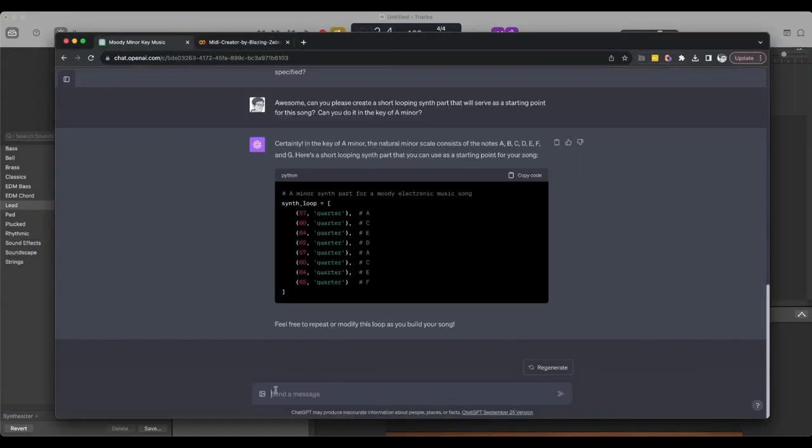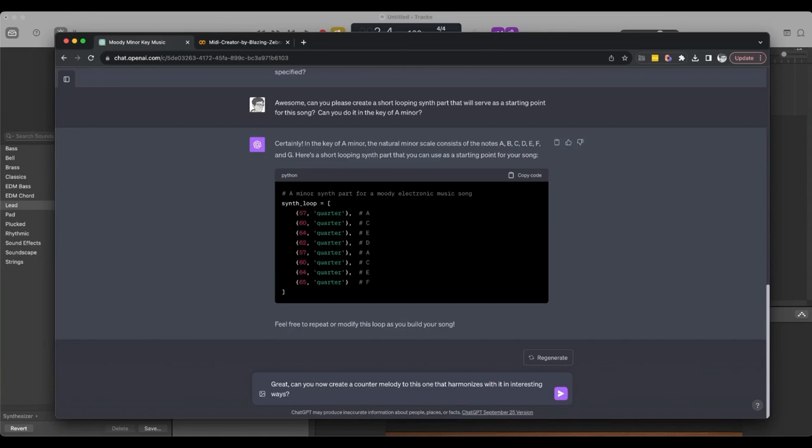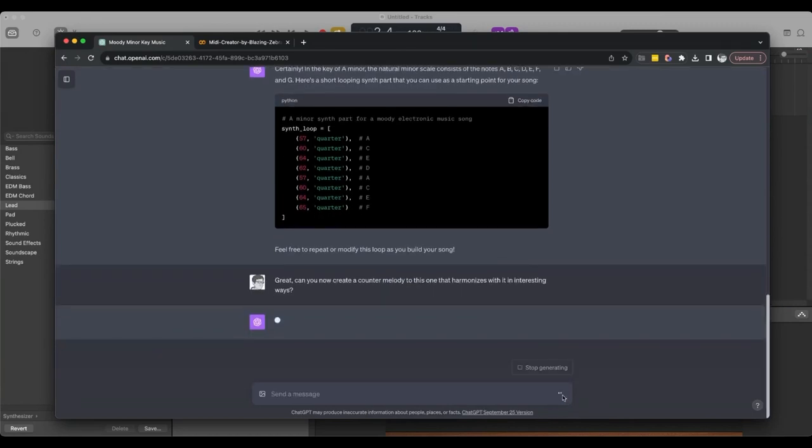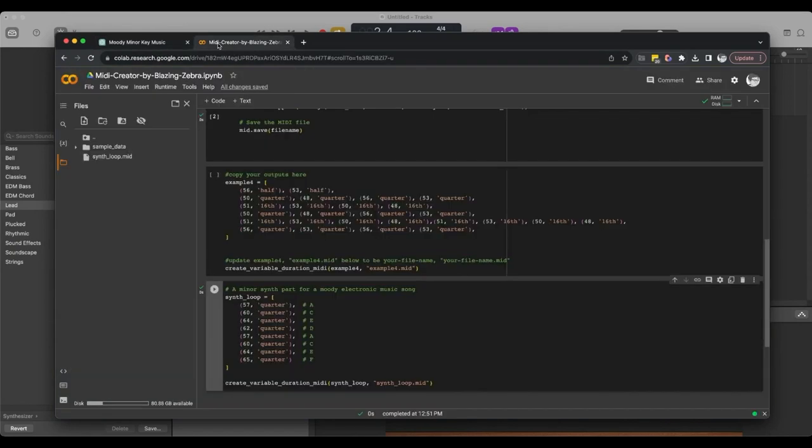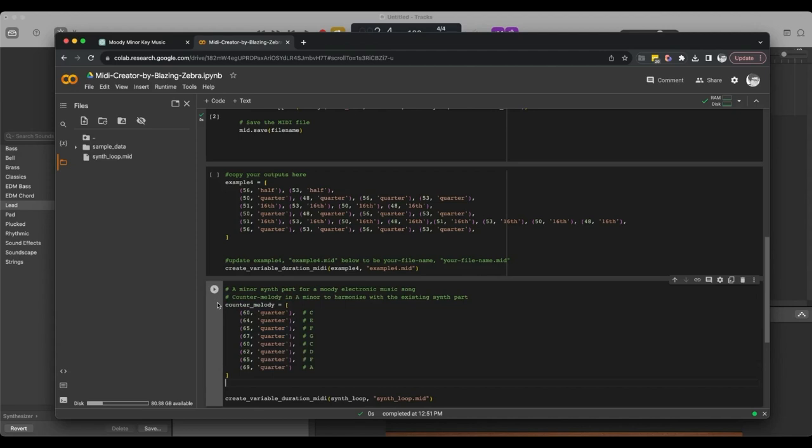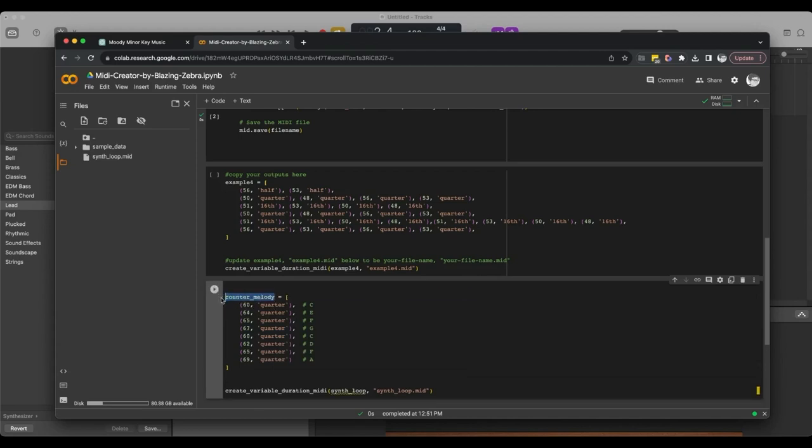We're going to say, great. Can you now create a counter melody to this one that harmonizes with it in interesting ways? Copy that. Pull this back into our Google collab. I'm going to copy over that synth loop. Paste this in. We don't need any of this either. We need to copy this counter melody.